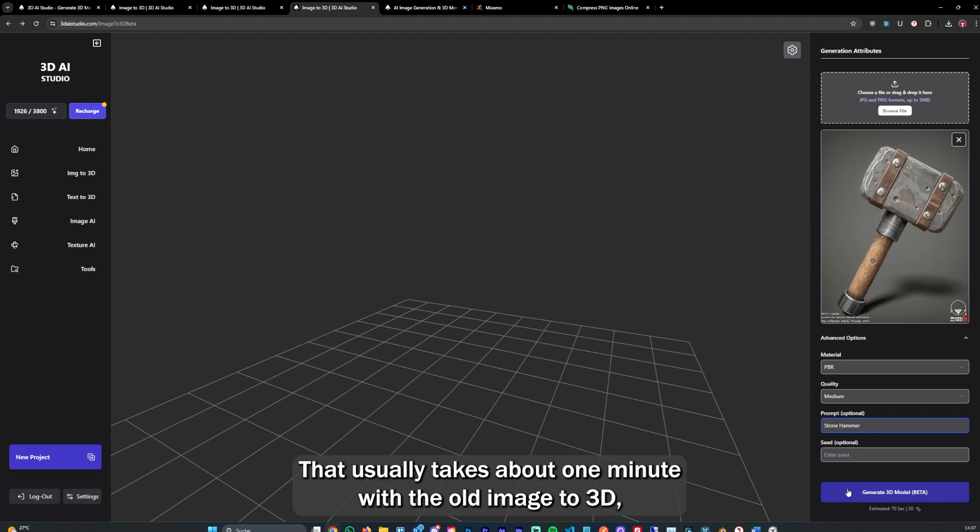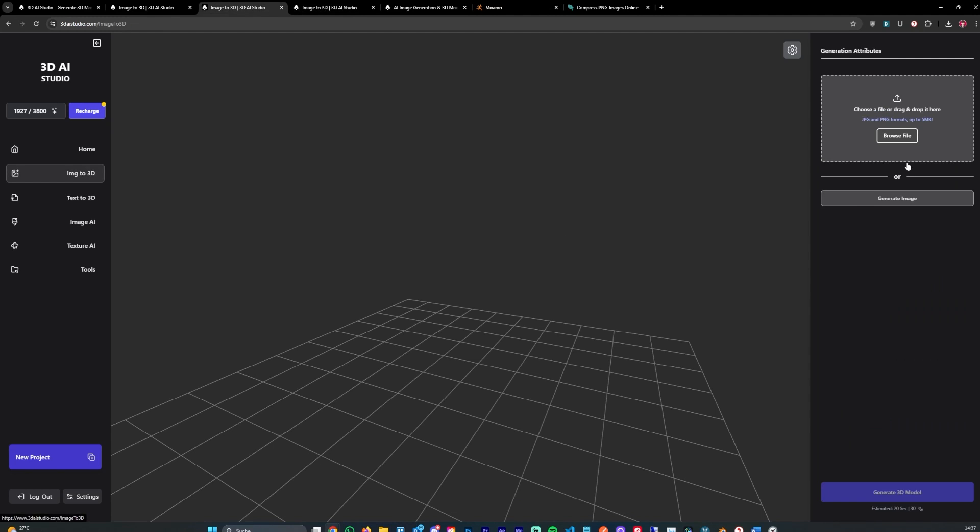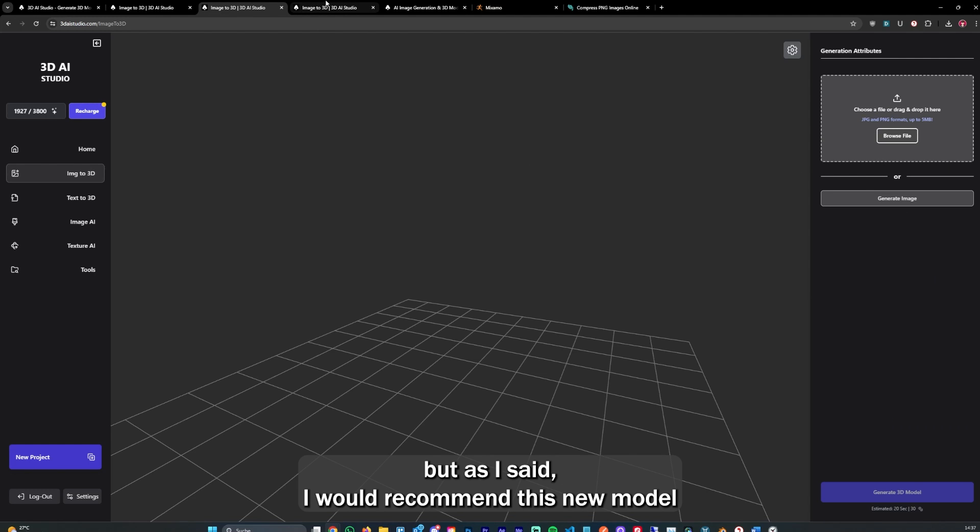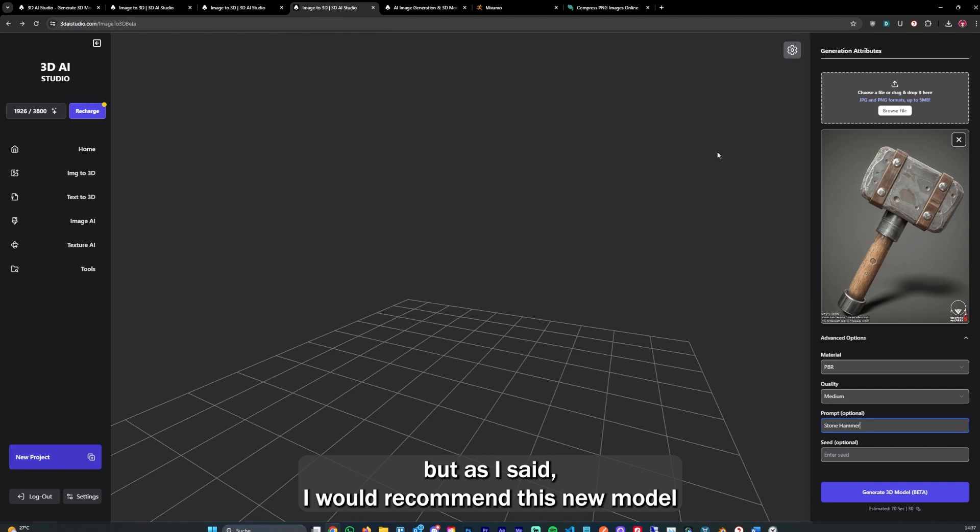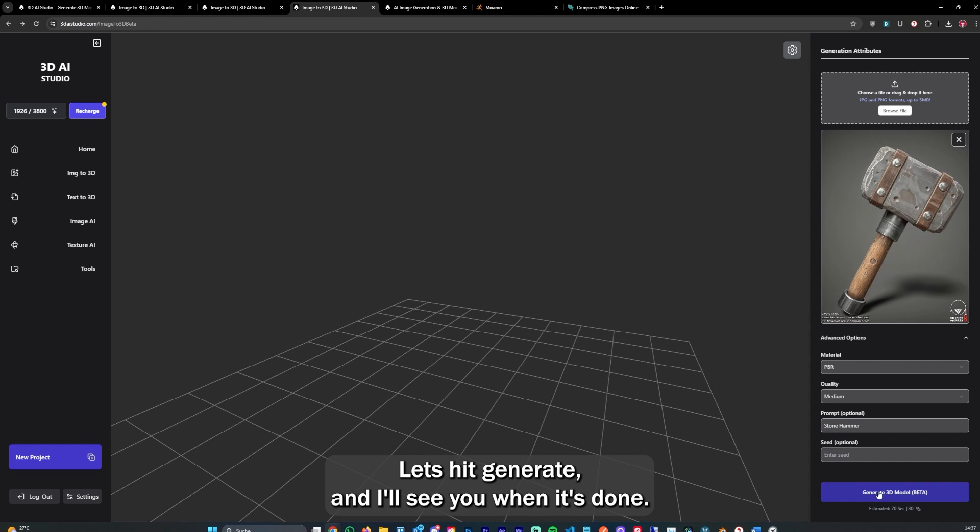That usually takes about one minute. With the old Image to 3D, which is here without the options, it usually takes 20 to 30 seconds. But as I said, I would recommend this new model for generation because the quality is just so much better.